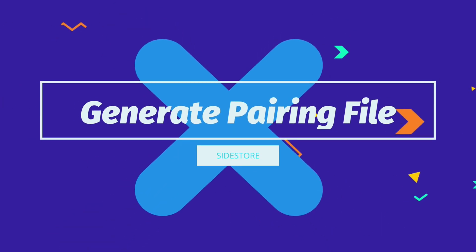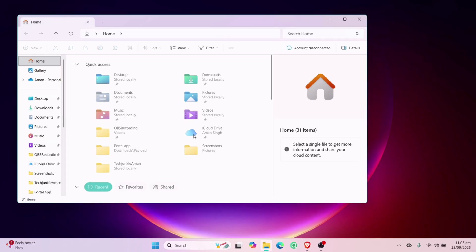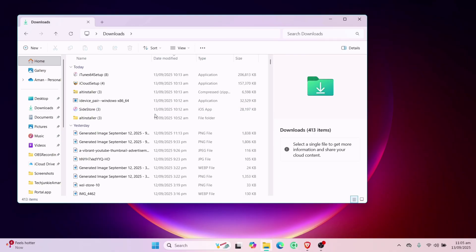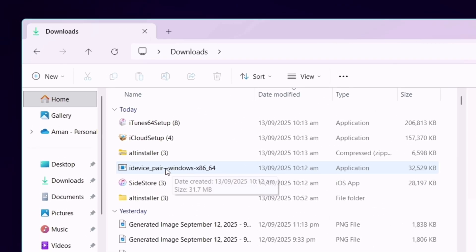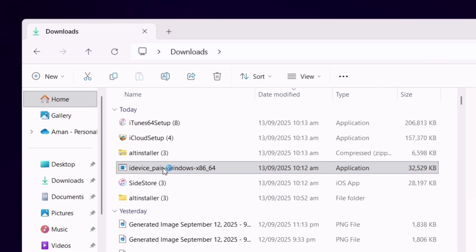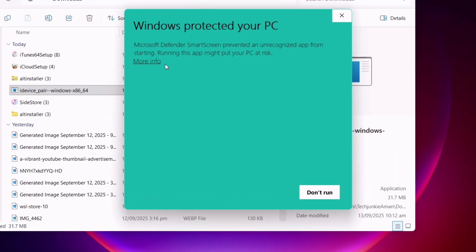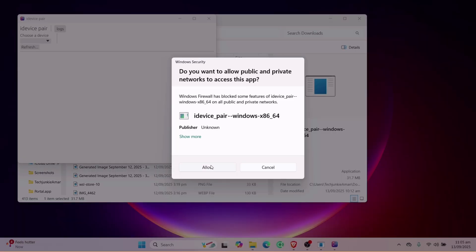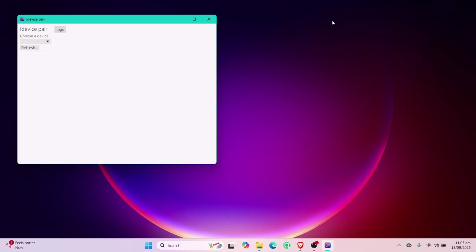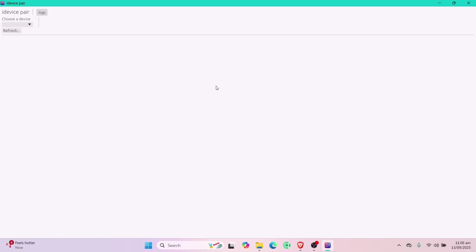So to generate a pairing file, launch the file manager and head over to the download folder. Here you will find the iDevice pair exe file. Simply install the same. If you get this popup, just click on more info and then click on run anyway. And make sure to allow permissions whenever asked by the iDevice pair. This is how the tool looks like.